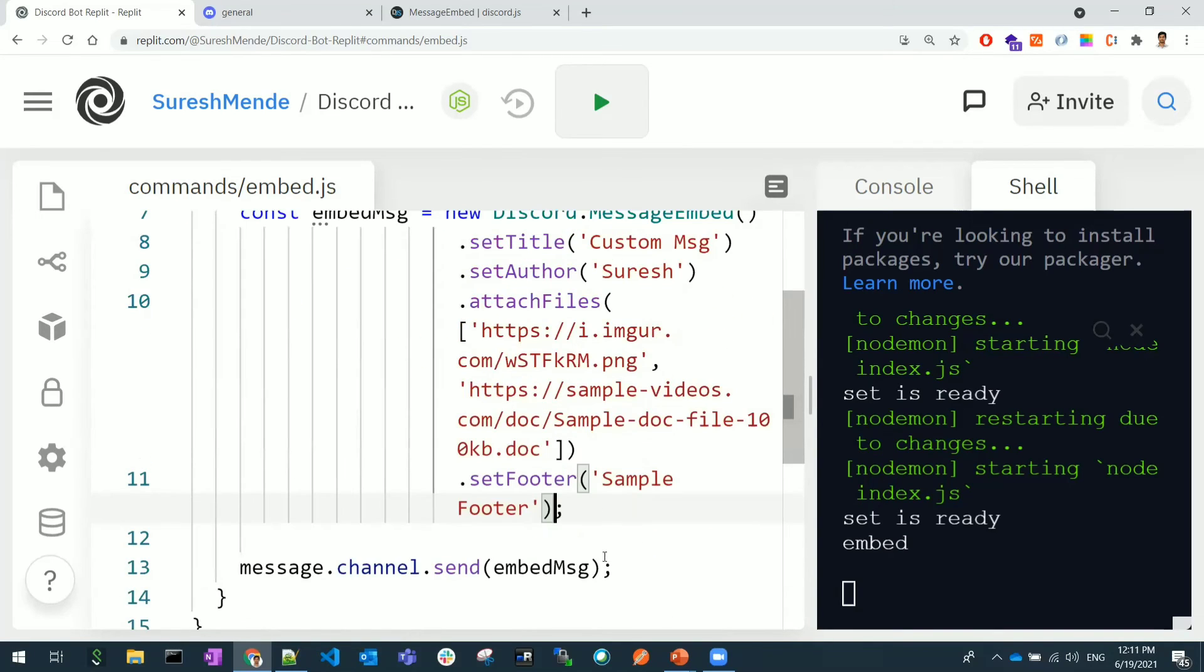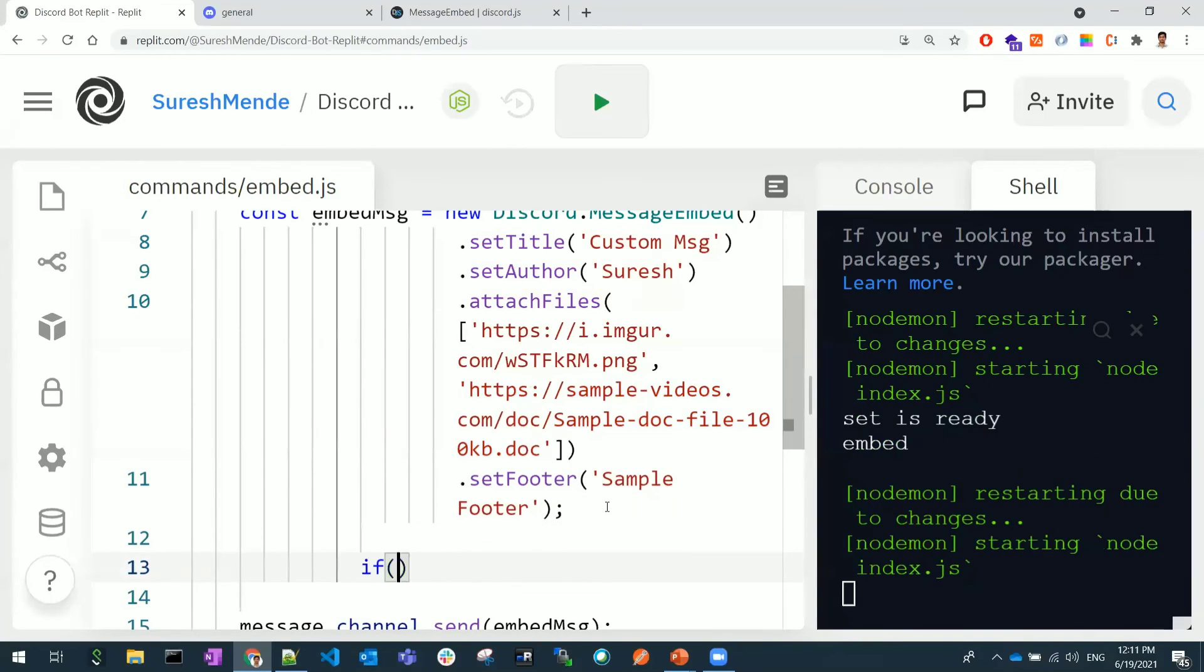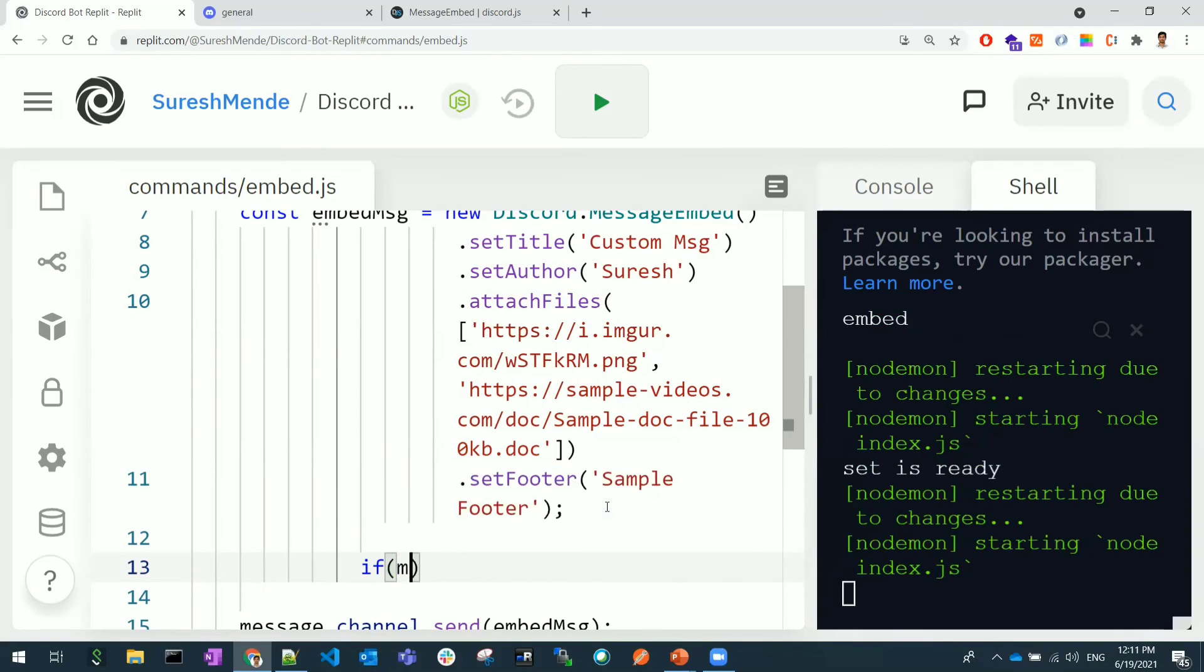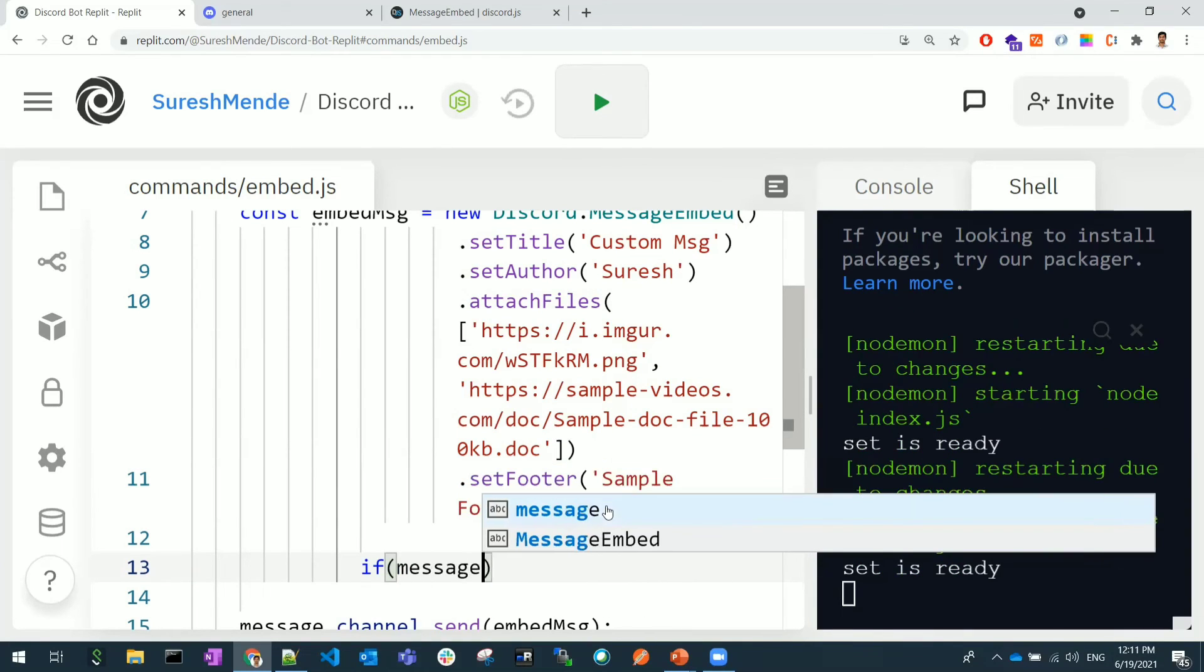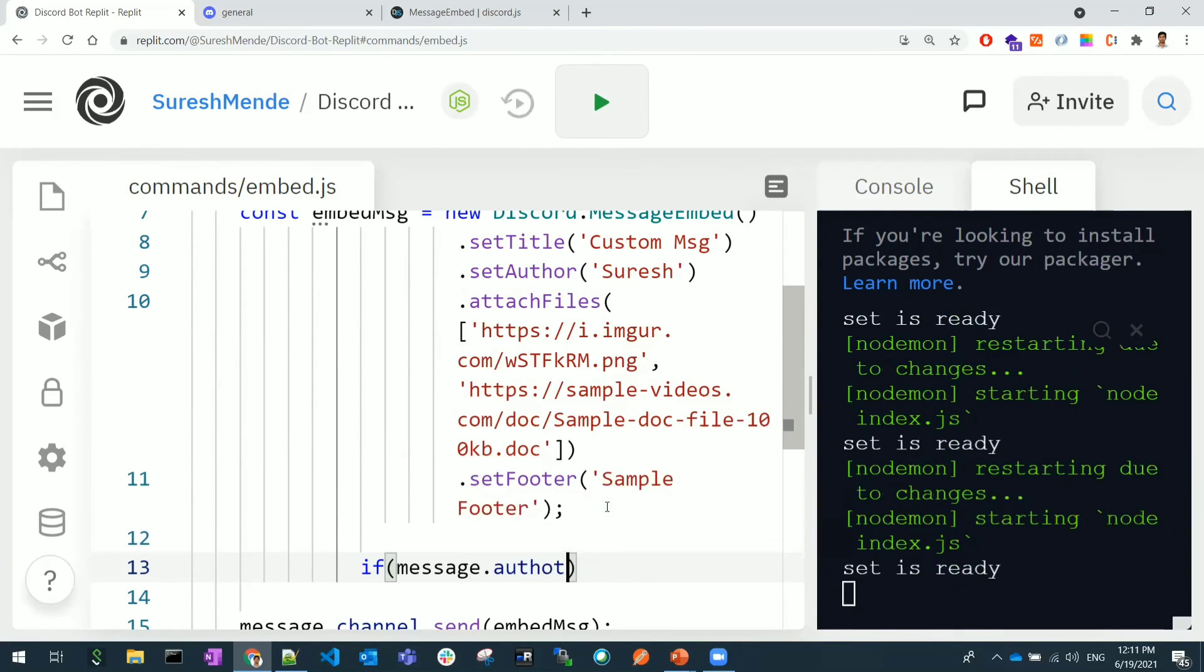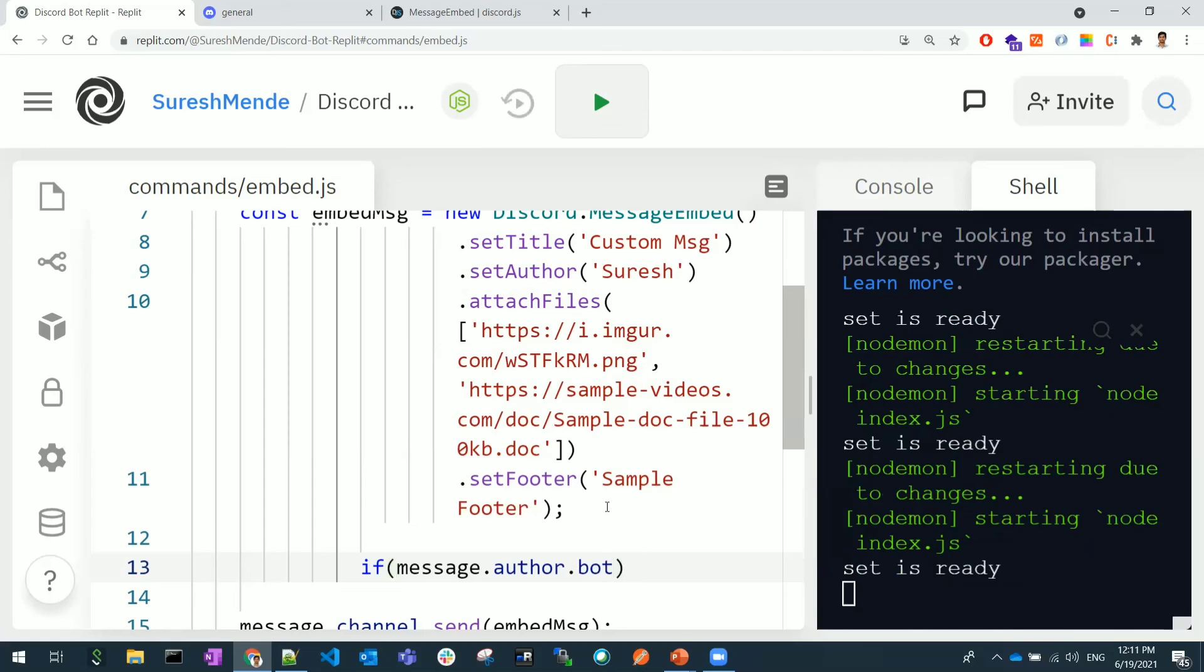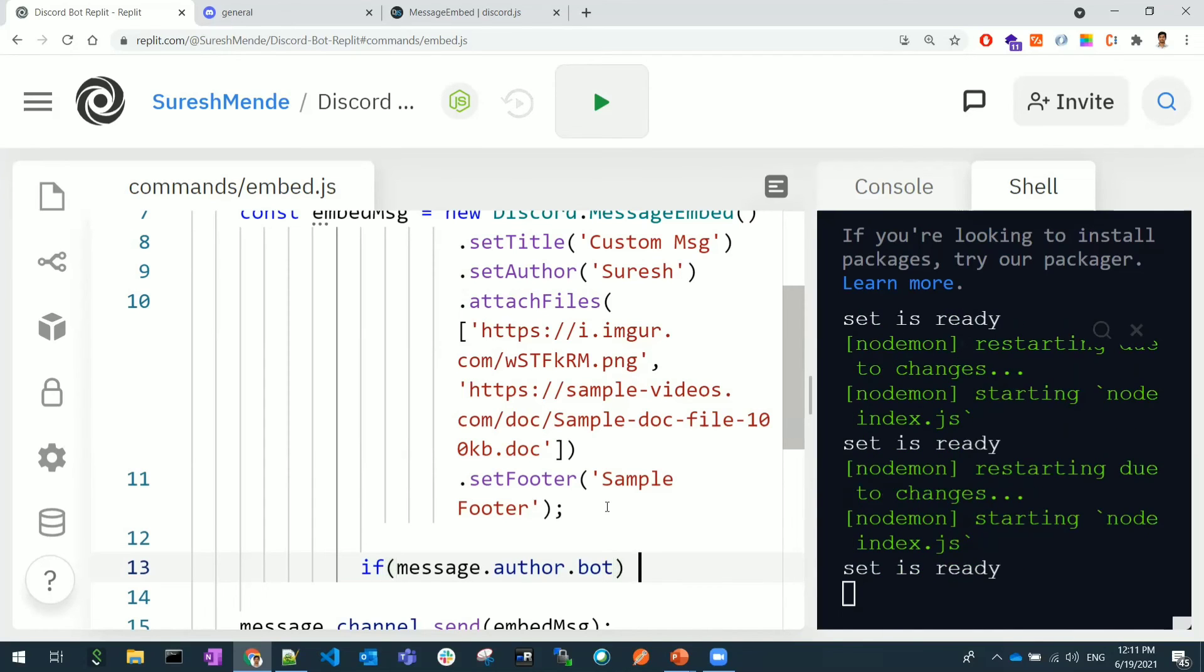Also you can do these embedded messages conditionally, in a conditional way. For example, I wrote this: if the message.author.bot - if the message dot author dot bot or a specific user.